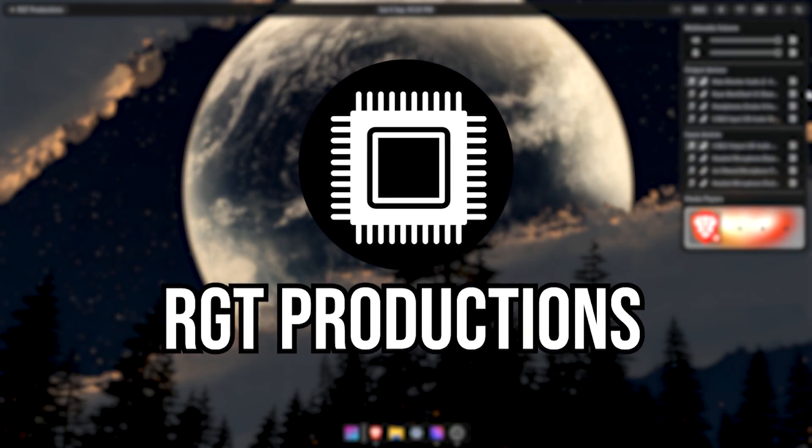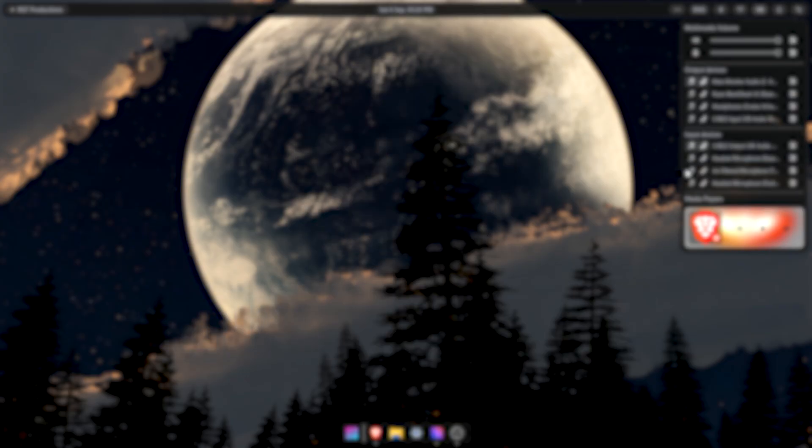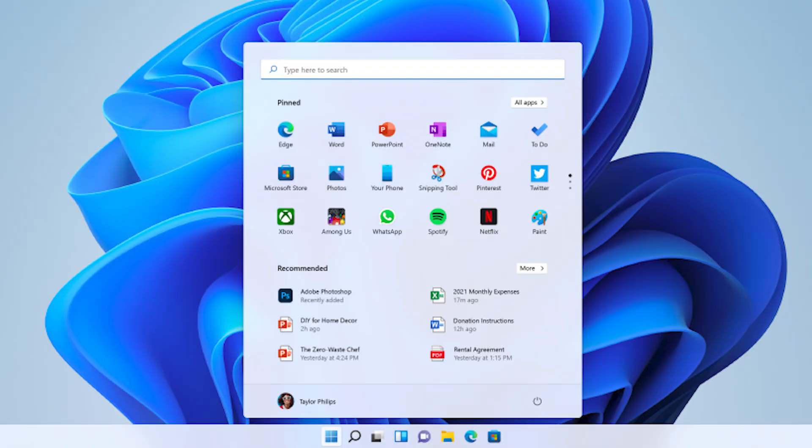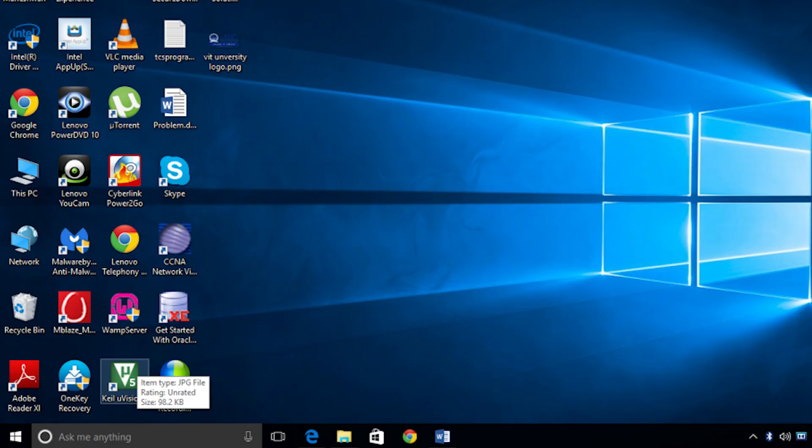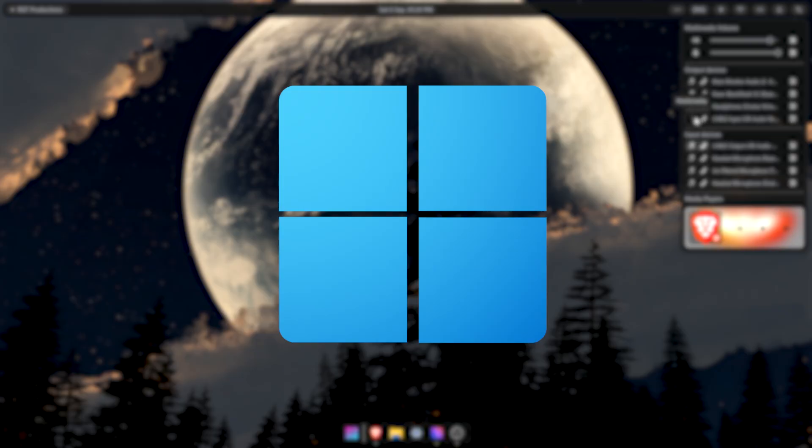Windows 11 has become old at this point. It looks alright and definitely looks better than Windows 10, but it's still become old.